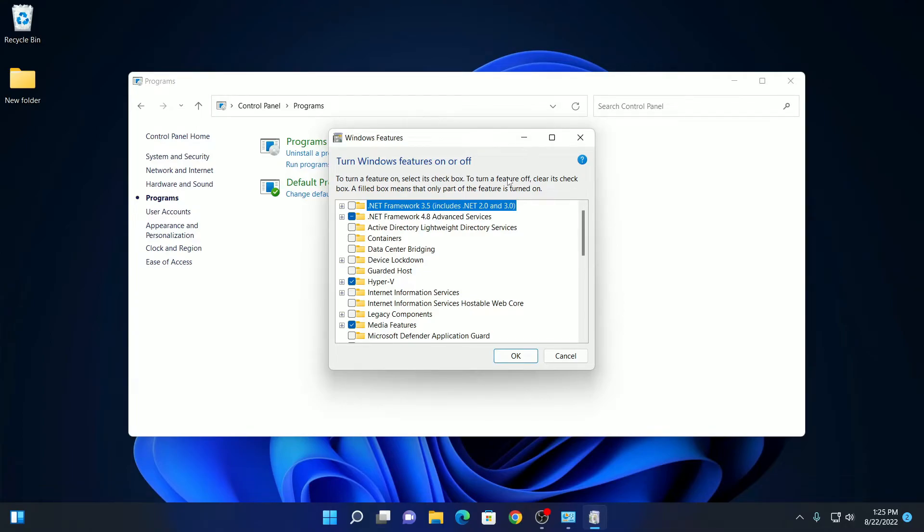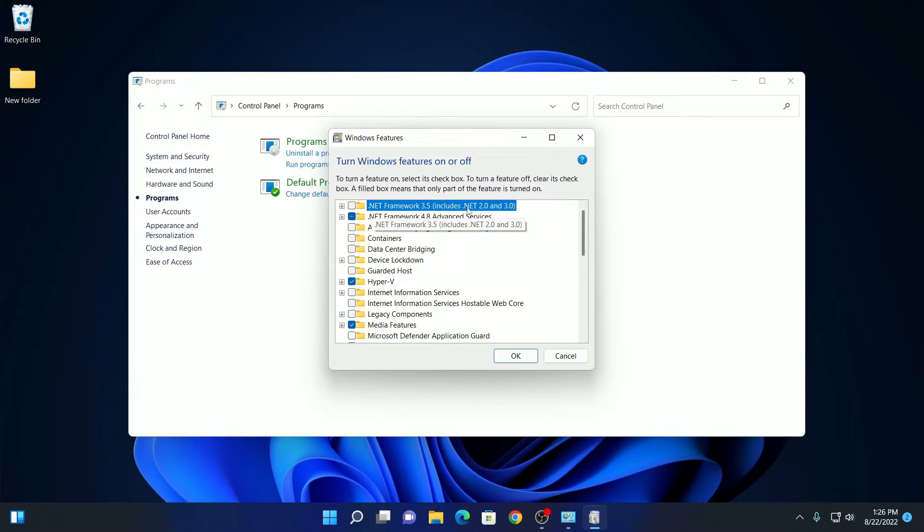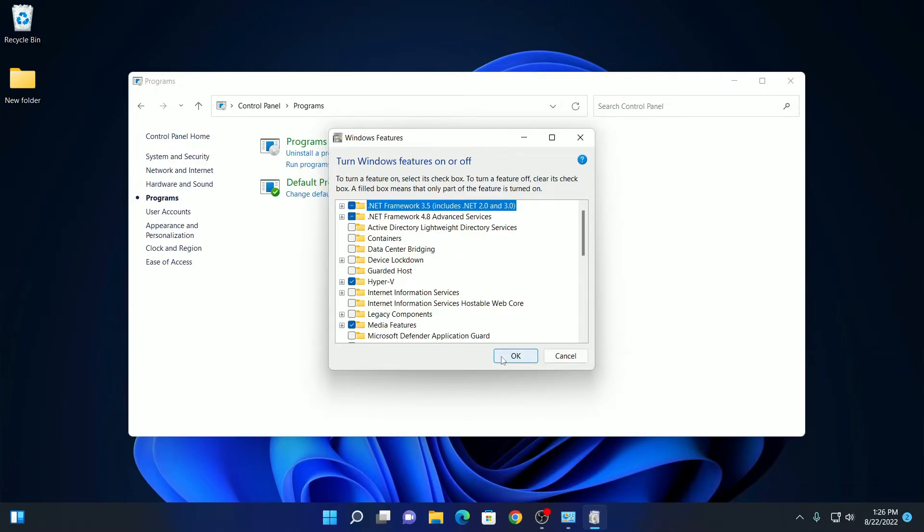Now to enable .NET Framework, select this option: .NET Framework 3.5 includes .NET 2.0 and 3.0. So if you enable this option, you will also enable the older frameworks. Click on this checkbox and then click on OK.